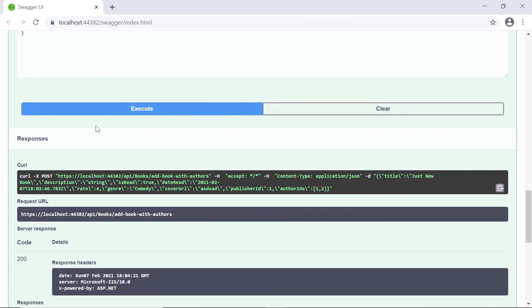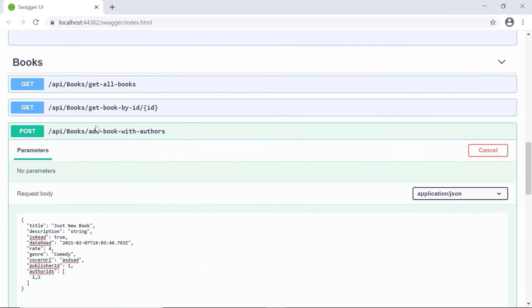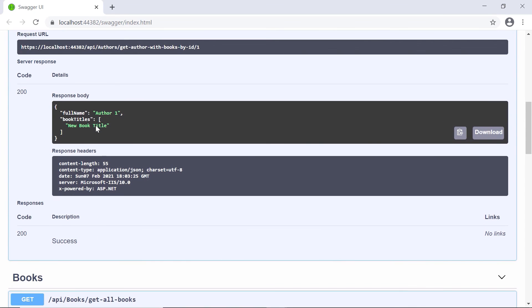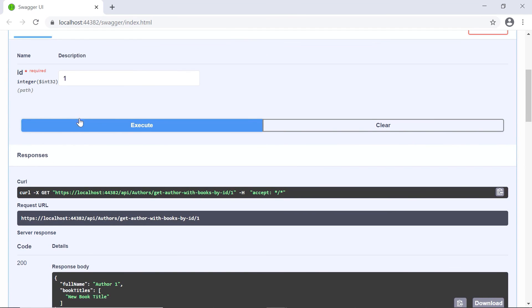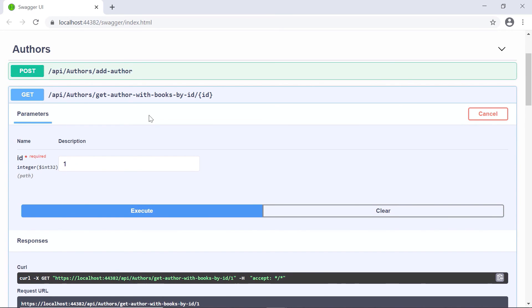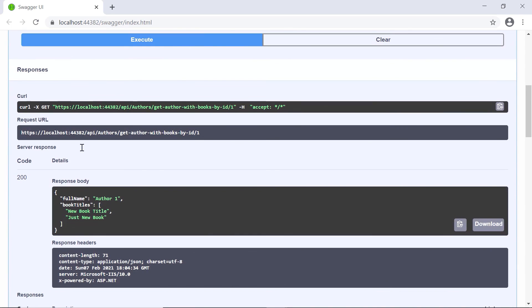So, the book was created and added to the author. Now, let us scroll up. In here, we have the ID set as one for the author, then click execute. If you scroll down now in here, you'll see that this author has two books, the new book title and the book that we just added.